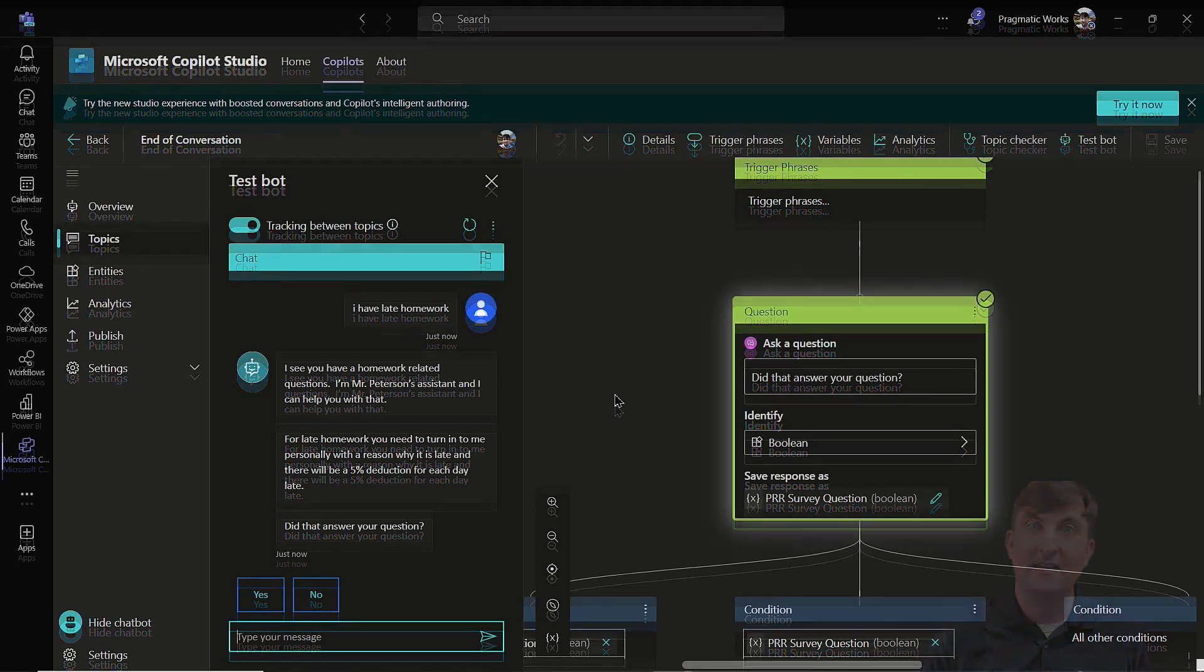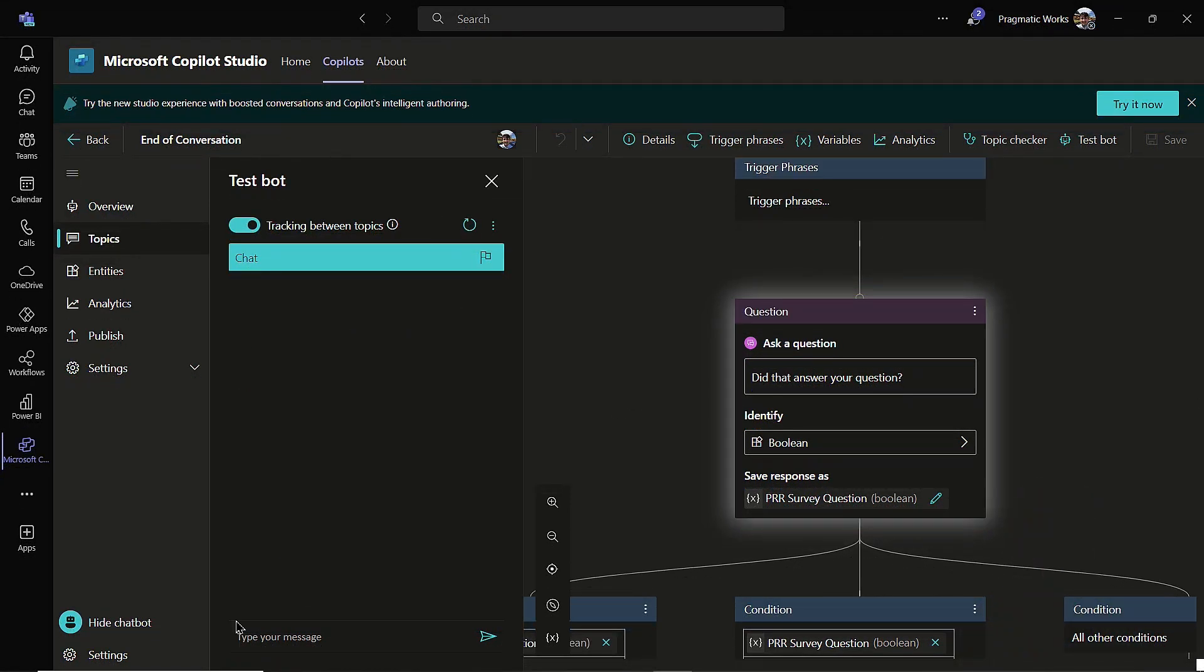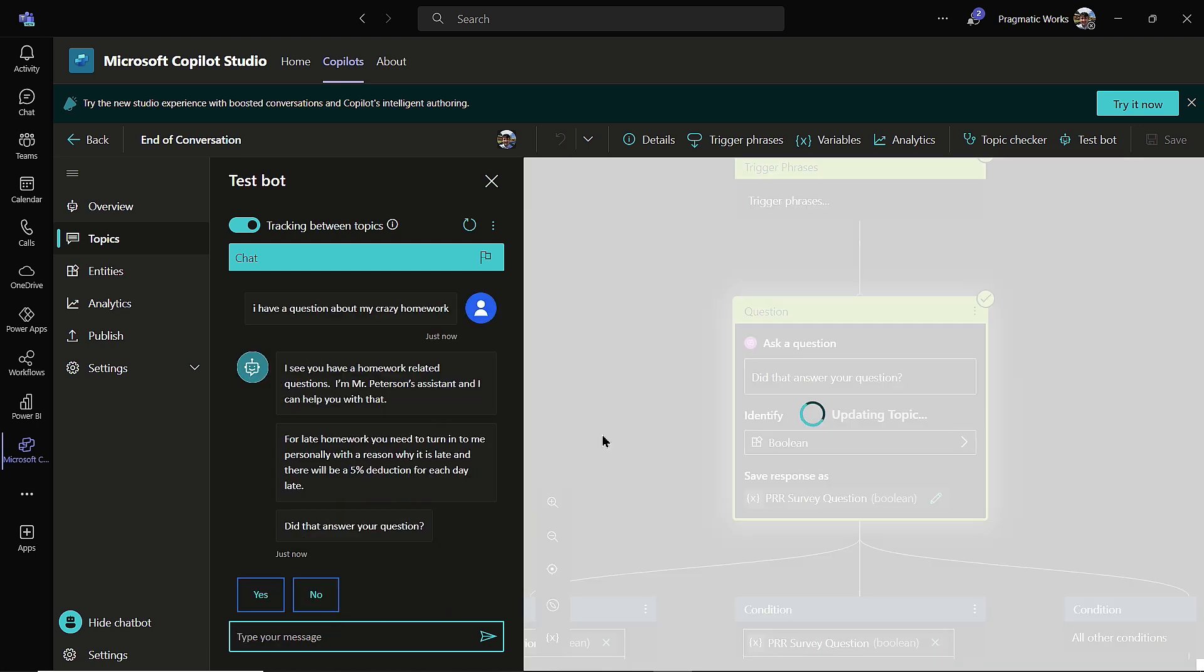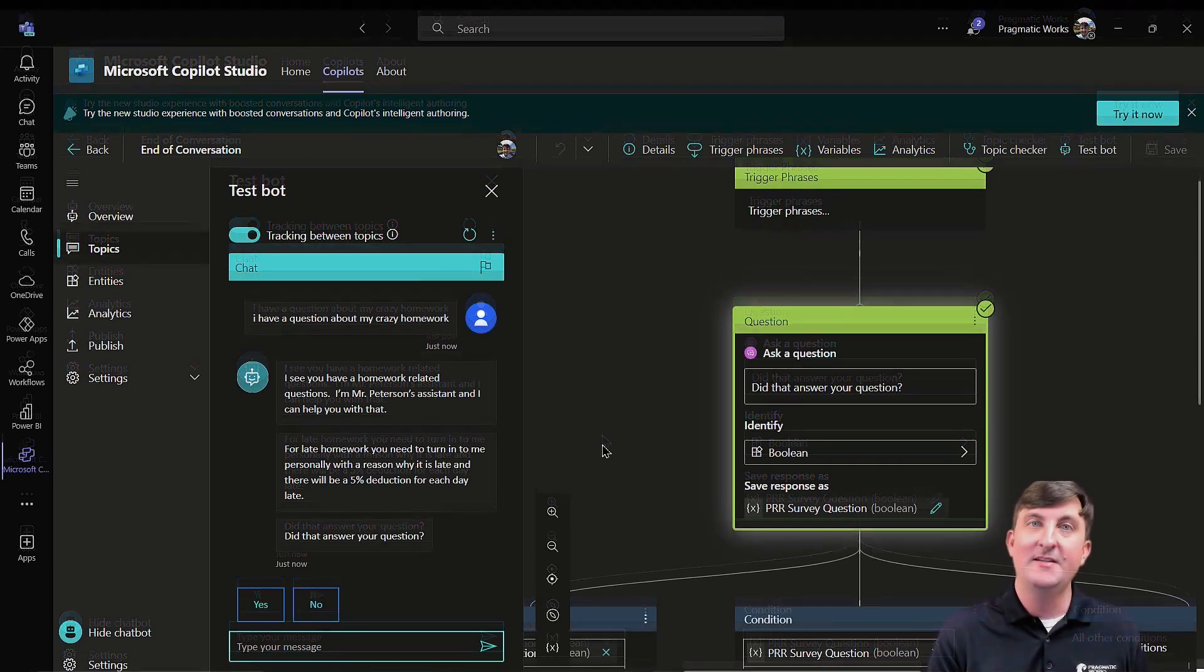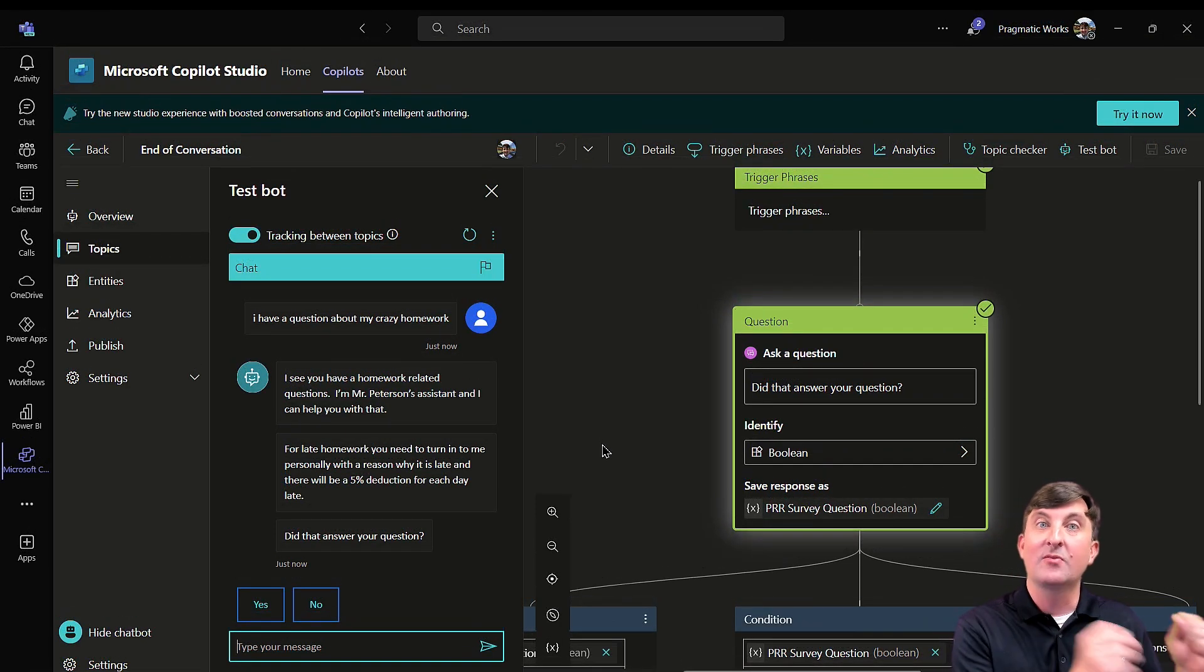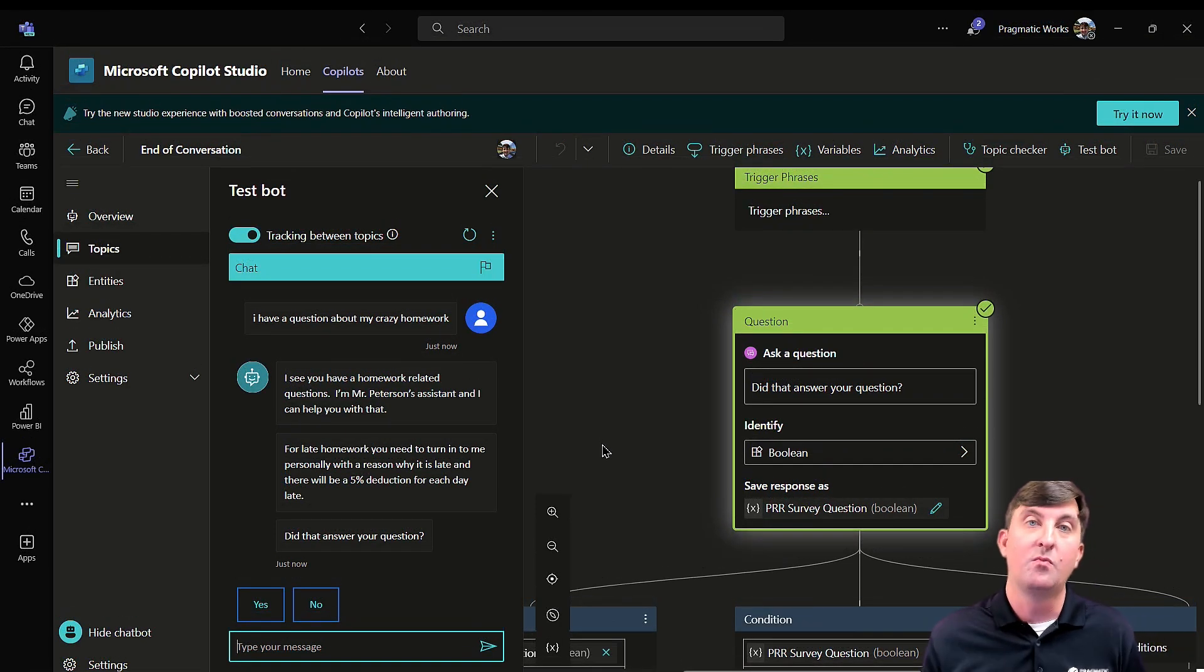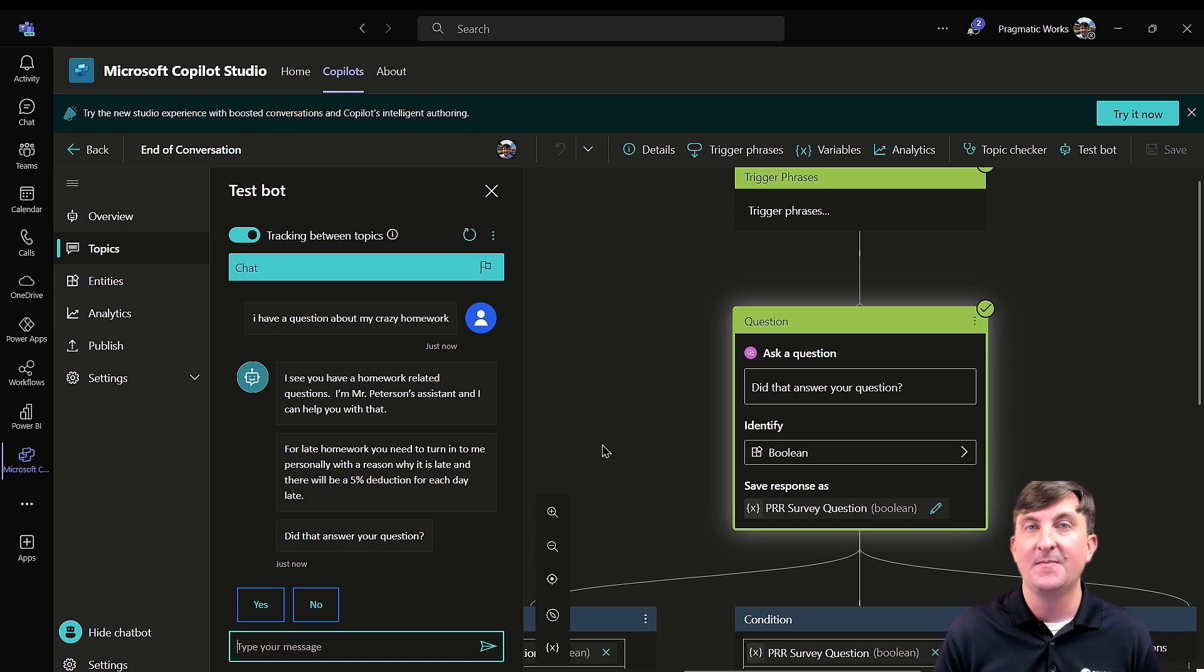So I'm going to do the same exact thing. I'm going to reset this. And I'm going to type in, I have a question about my crazy homework. And then I'm going to send this off. And notice crazy homework. So even though I didn't use late homework, I use crazy because I did crazy as one of those or crazy homework as one of those synonyms. And so it matched it up picture perfect with it. So with entities, this is one use case of it.